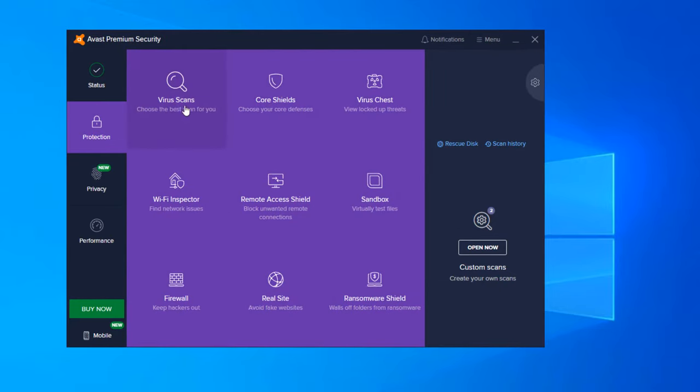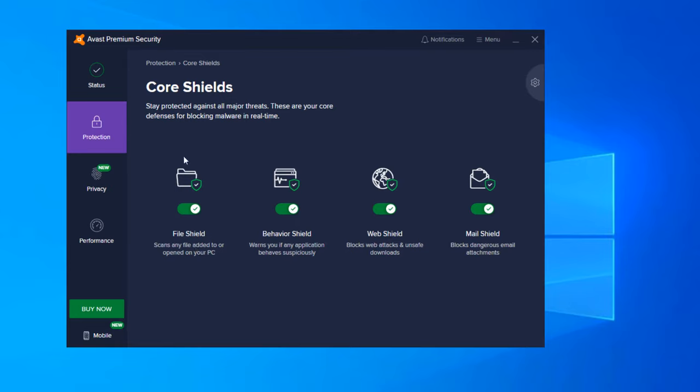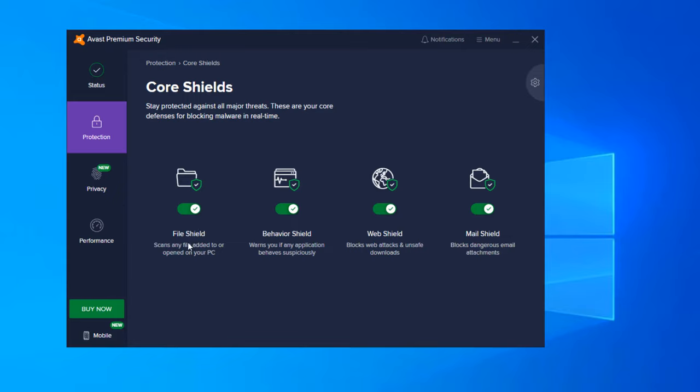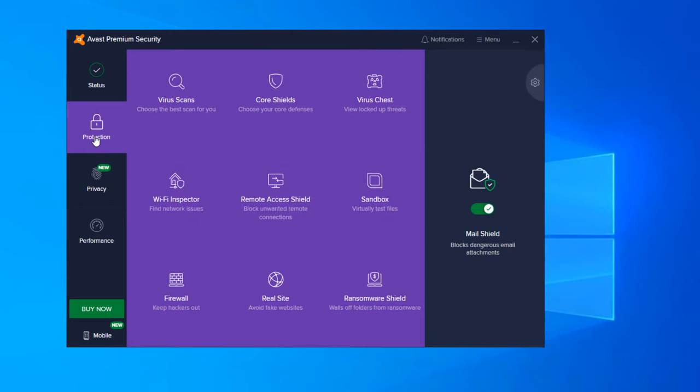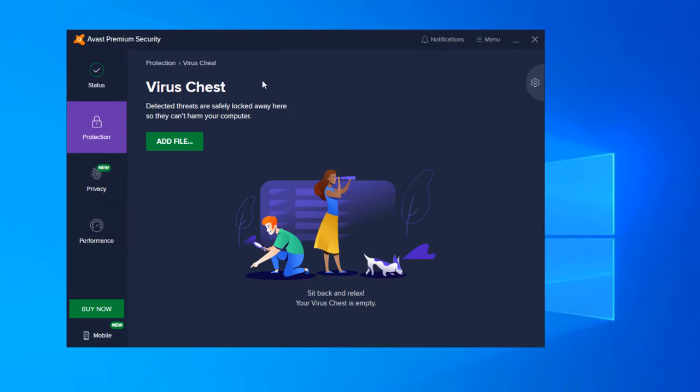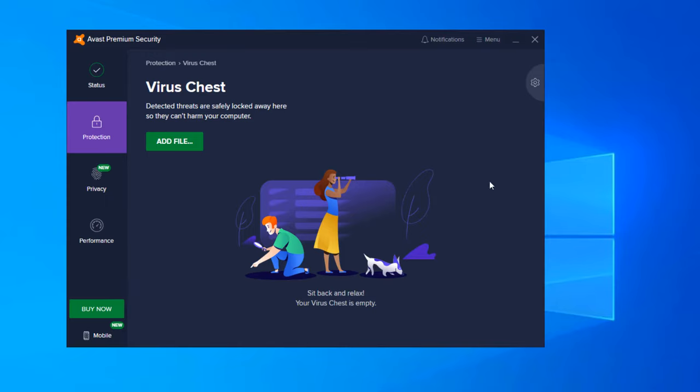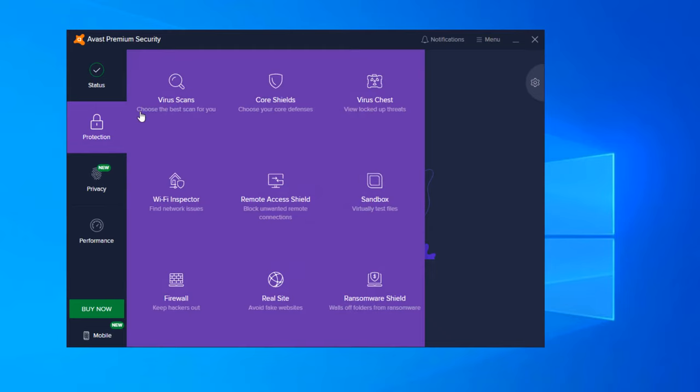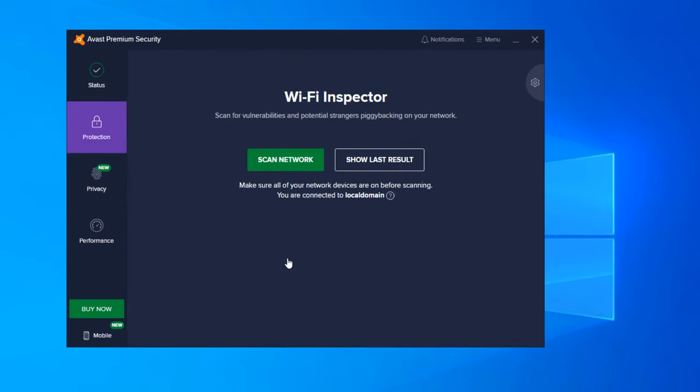That was the virus scan's core shields. These are all the shields that are on your computer: file shield, behavior shield, web shield, and mail shield. Each of these have its own features. So the mail shield blocks dangerous email attachments, while the web shield blocks web attacks and unsafe downloads. Behavior shield warns you if any applications behave suspiciously. And then the file shield scans any file added to or open from your PC. And by default, these are all turned on. You can turn them off if you would wish for any reason. The virus chest - detected threats are safely locked away here. So this is a quarantine box. This is where basically anything is quarantined once you have a threat. It will actually be moved here directly. It's not deleted from your computer, but it is safely quarantined and so it cannot harm anything else on your computer, such as any other files or applications.